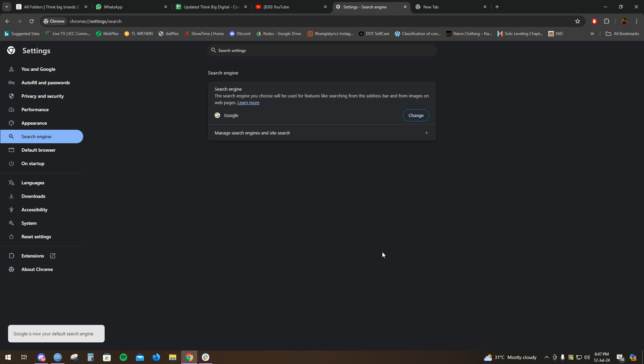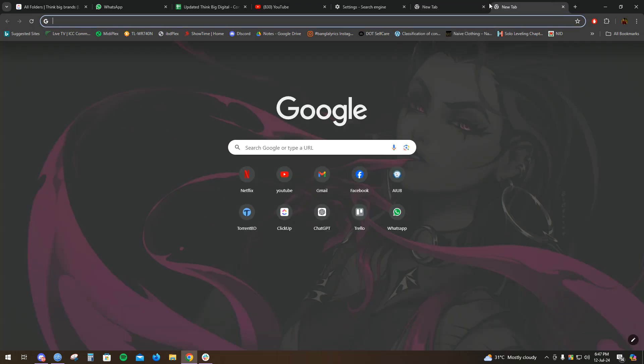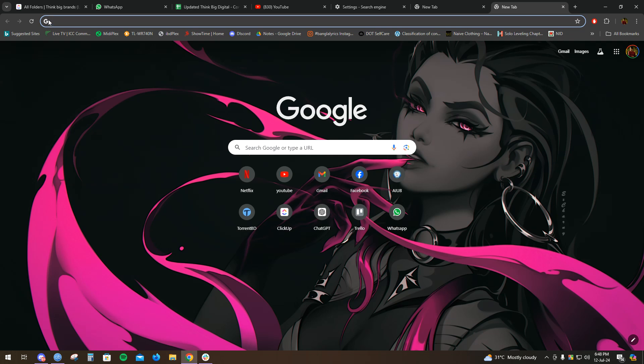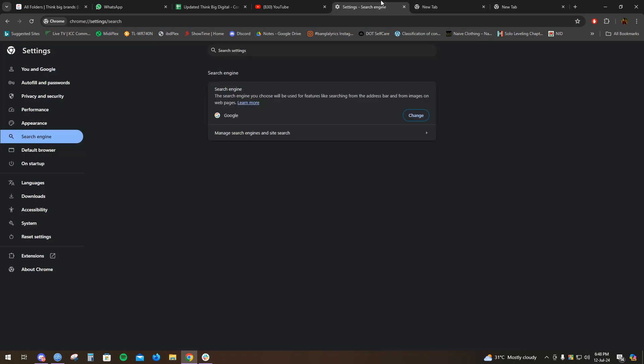Let's verify—you can see it's already on Google. So this is how you can change Yahoo to Google search engine in Google Chrome. Thank you for watching this video.